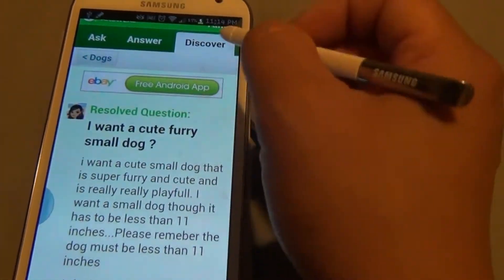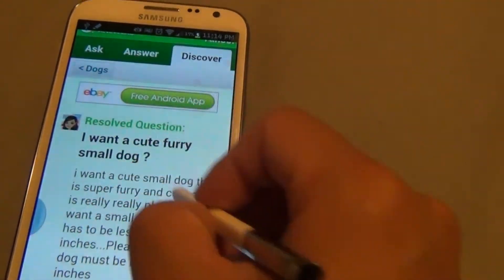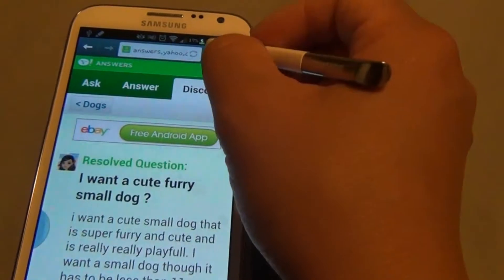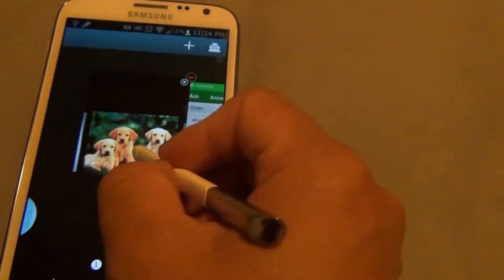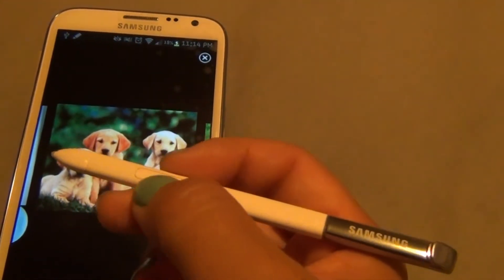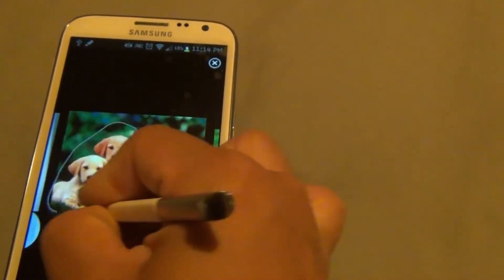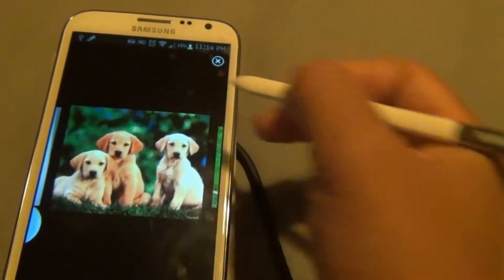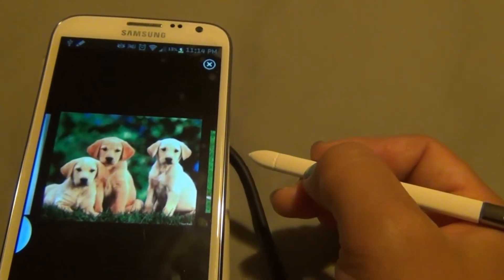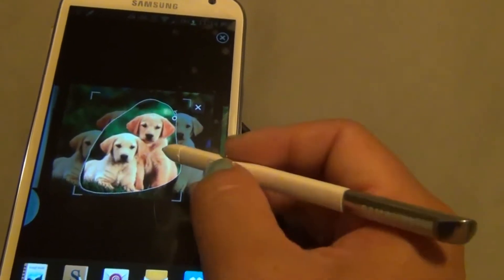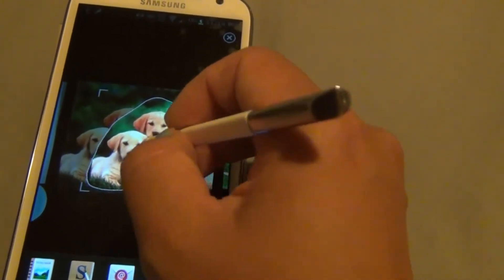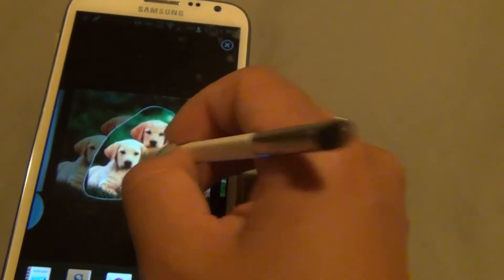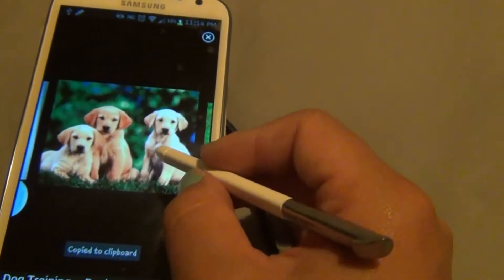To copy an image, go to the internet browser and find an image you want to copy. Press the button on the side of the S Pen, hold it, and circle the image you want to copy. Wait for it to load and it will pop up, meaning it's copied. Tap that to send it to your clipboard.